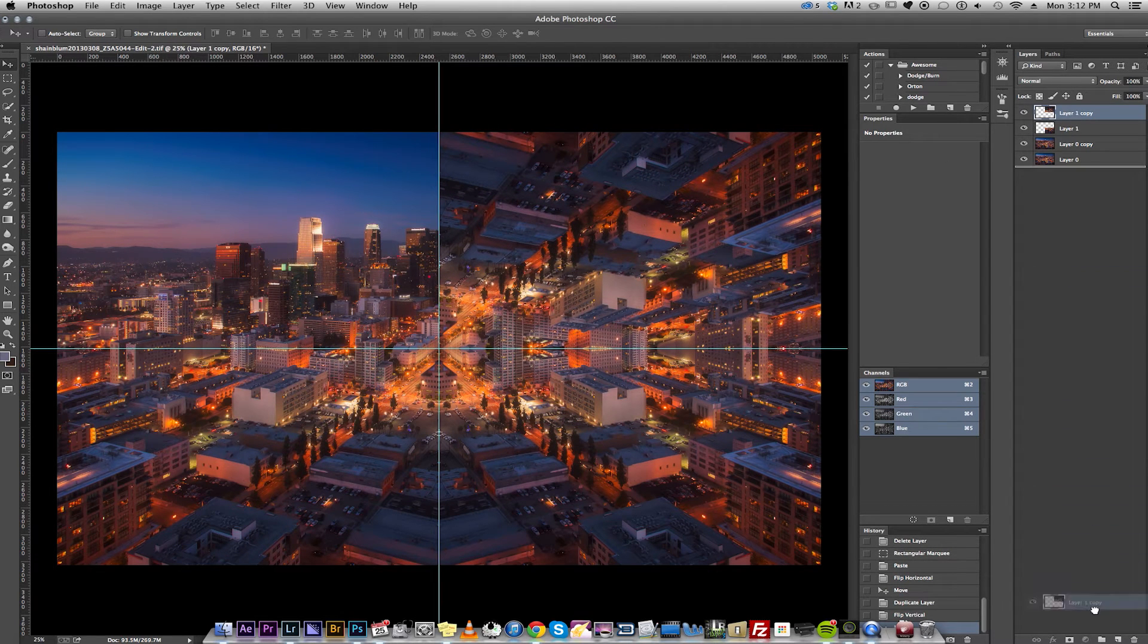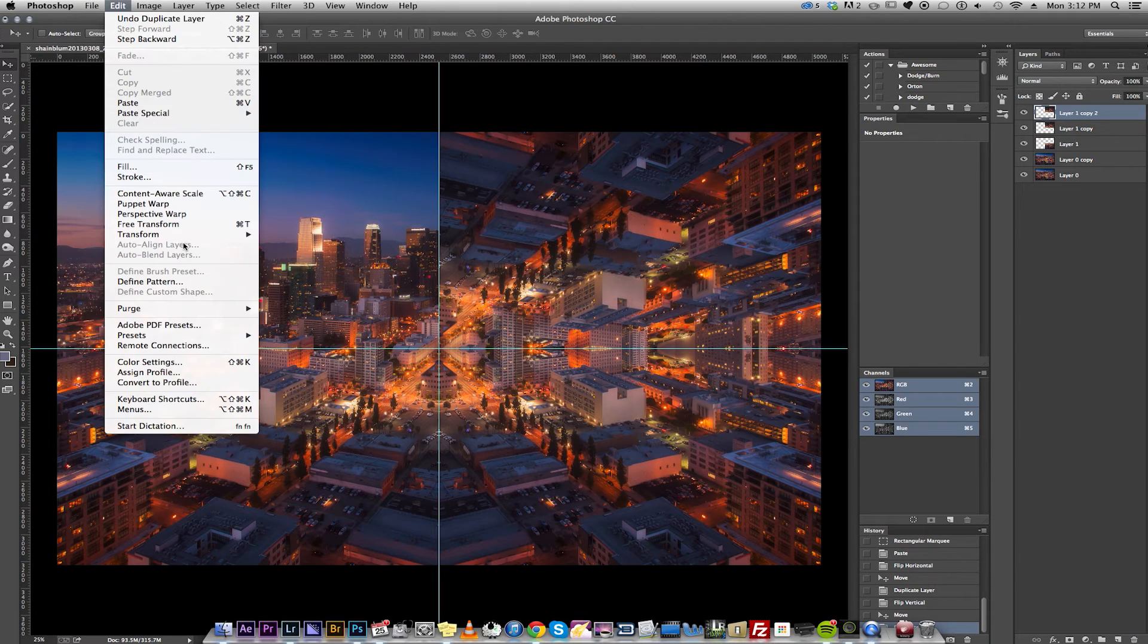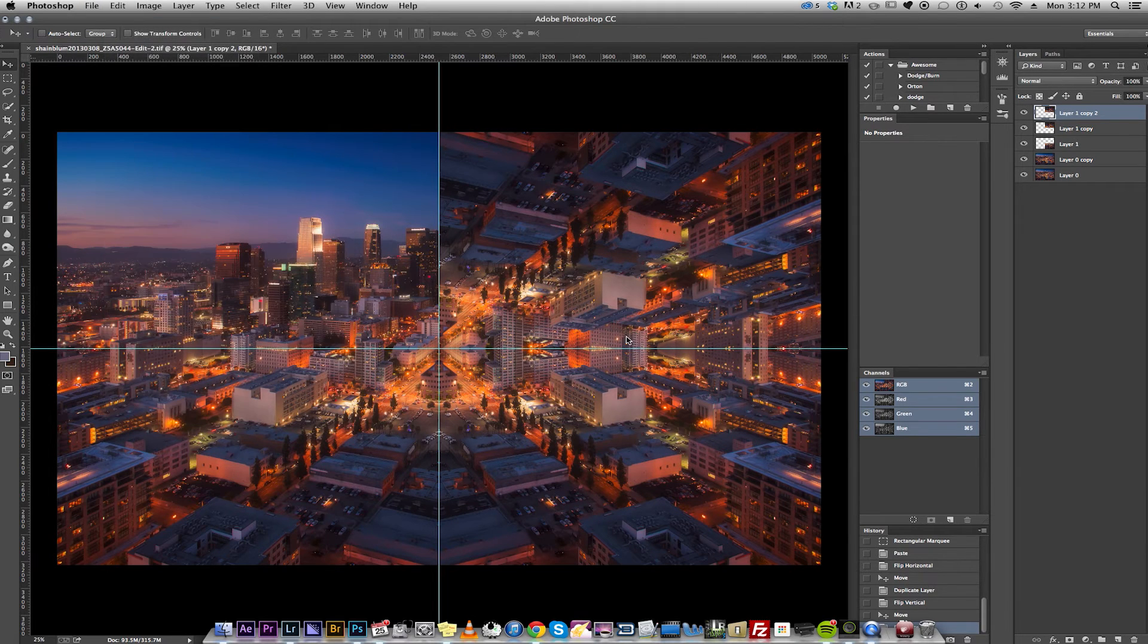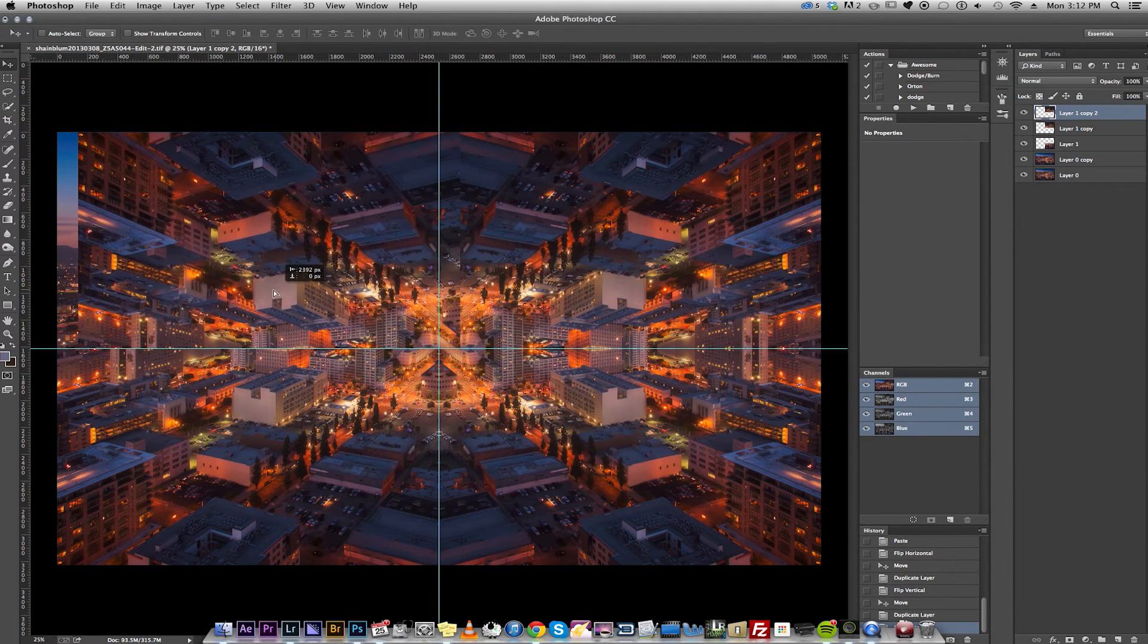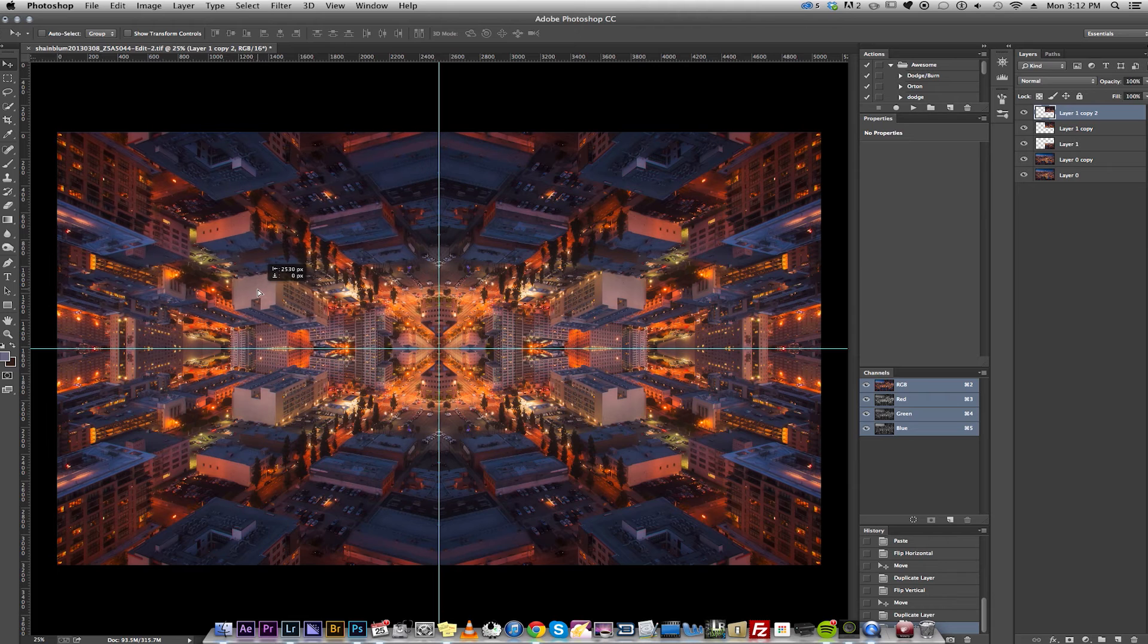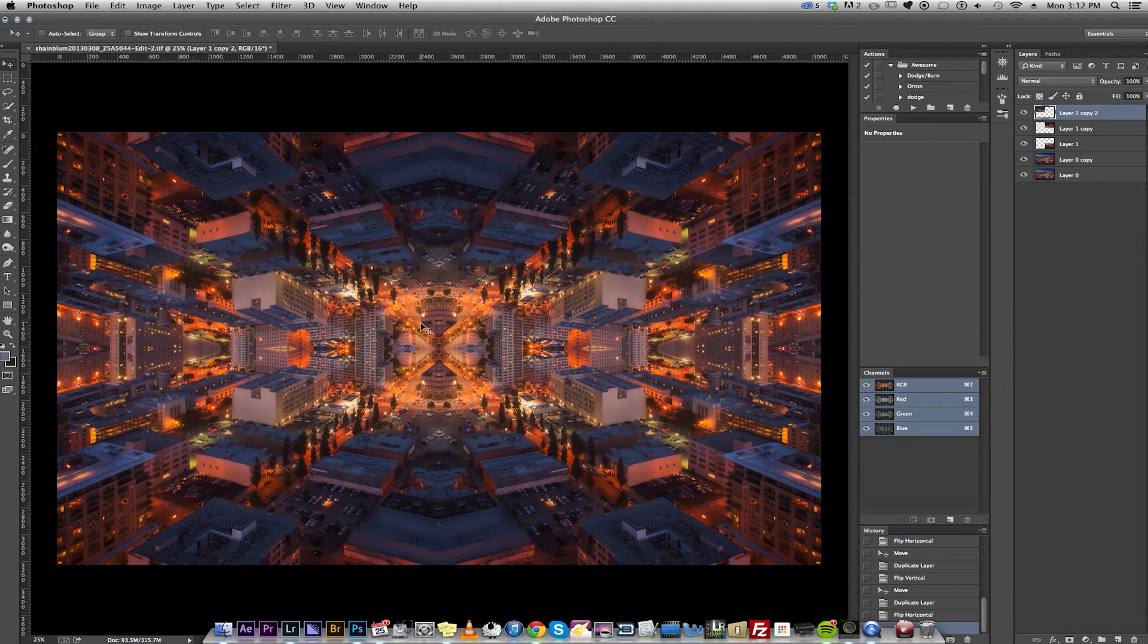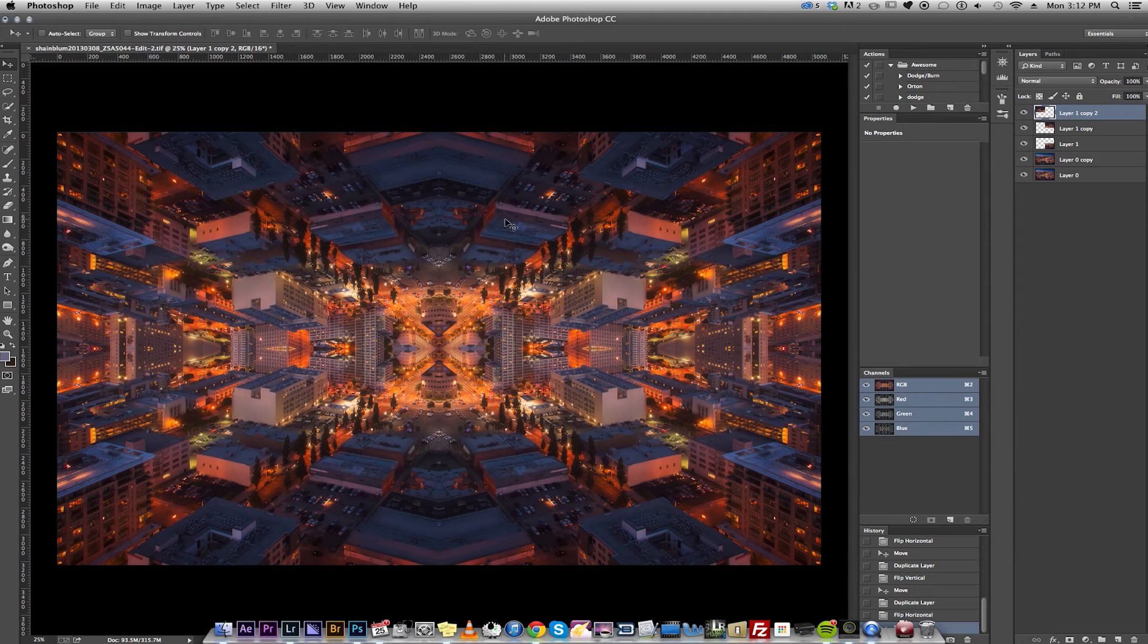This one's kind of interesting. I think both of these two scenes that I'm creating right now were actually time lapses in my film. They look pretty interesting as still photos, though. Anyway, so that looks pretty cool too.